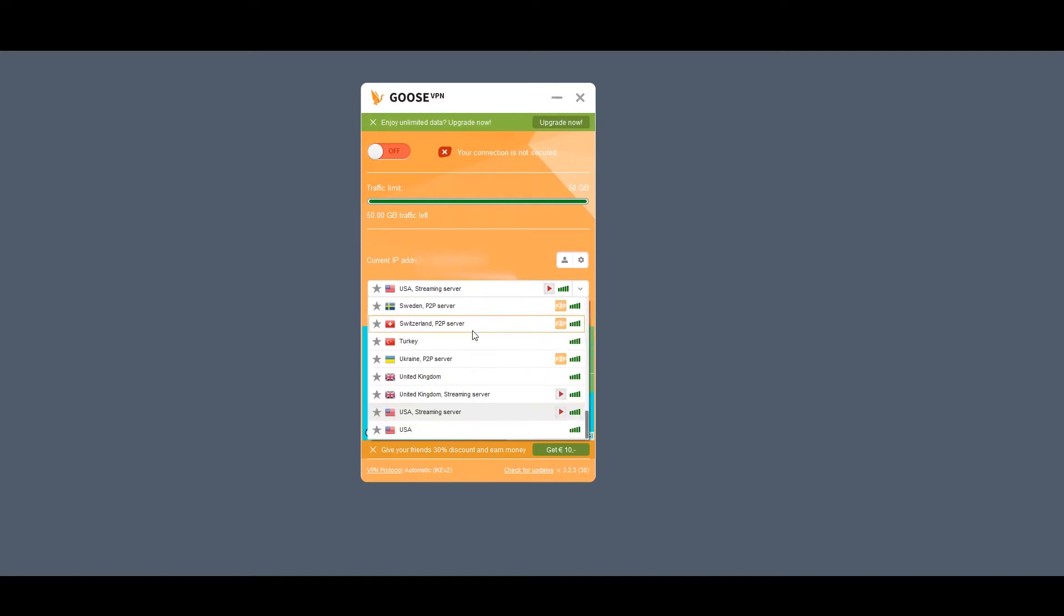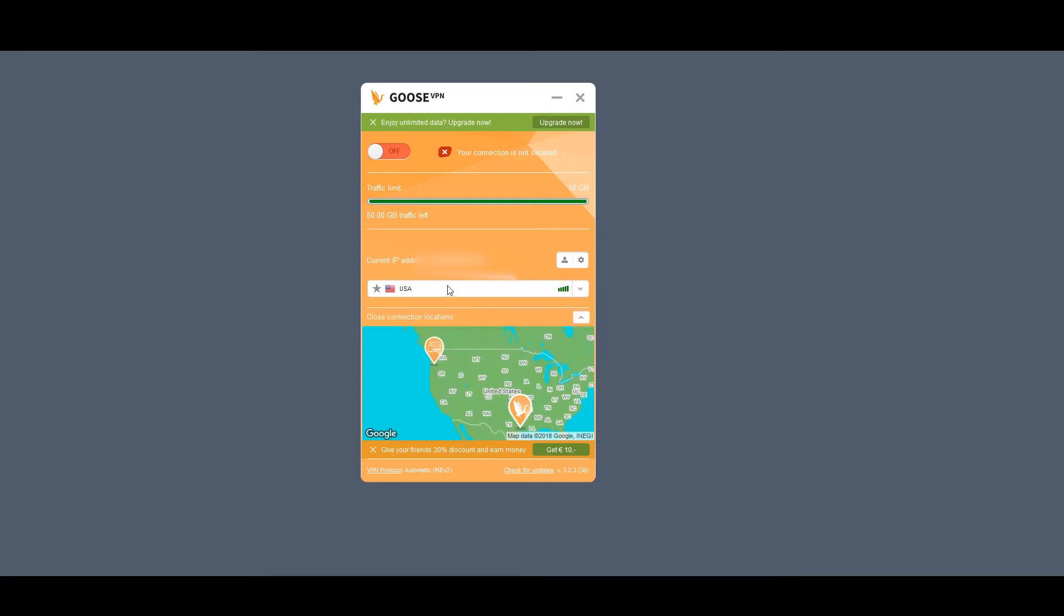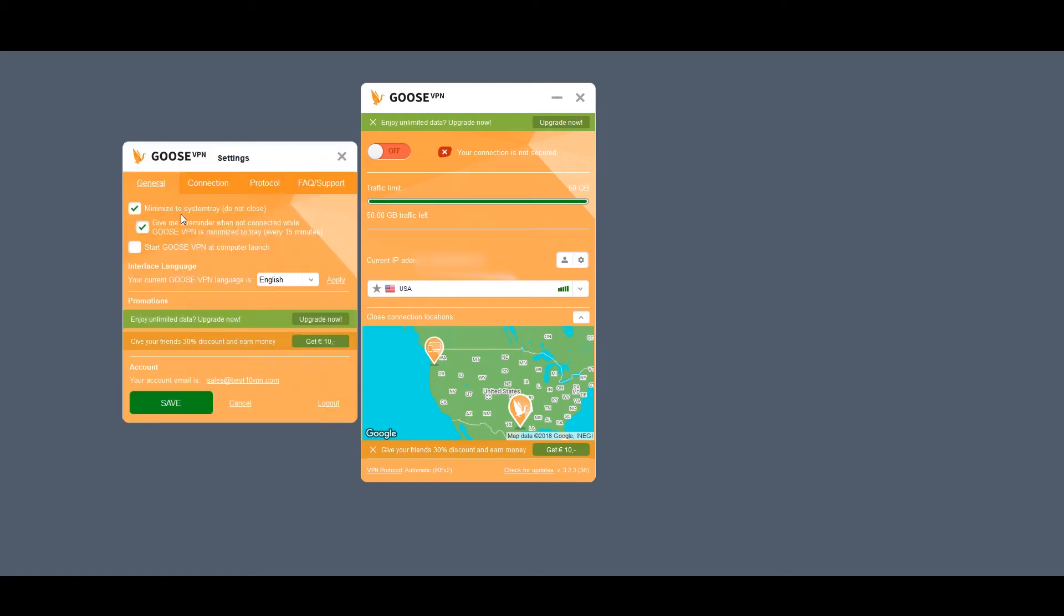Now, checking out the servers. They do have some limited options here. I don't have a ton of servers available around the world, but you can kind of customize which one you want to connect to in the settings, and it is cool to see that they do have streaming options.